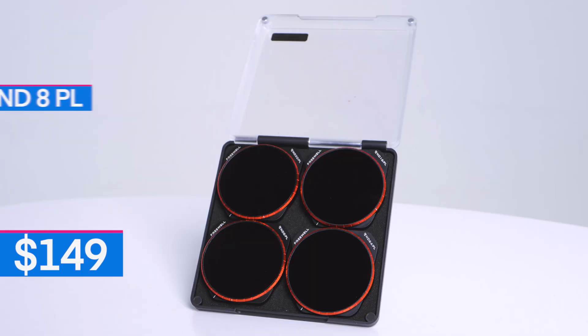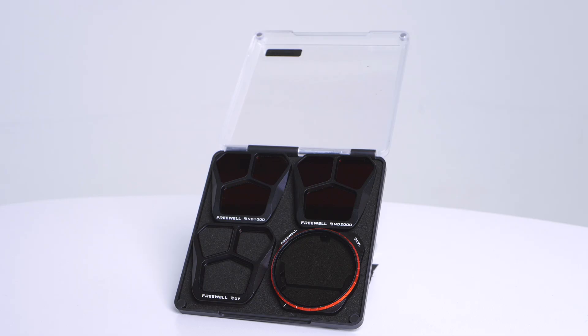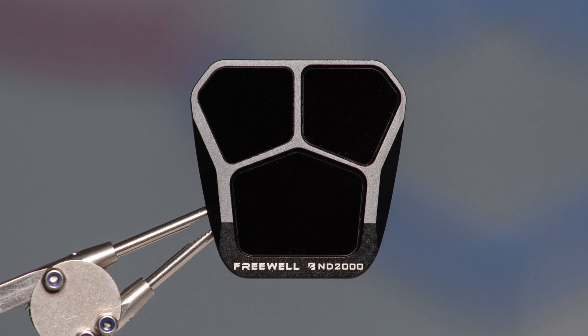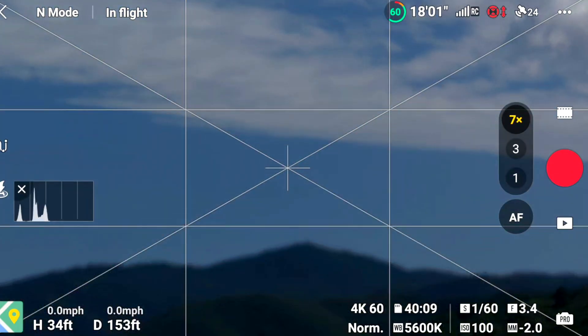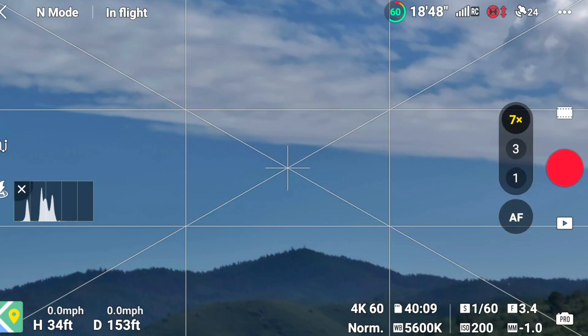The $149 Freewell filter set surprised us — it came with eight filters: five polarized ND filters (ND8, ND16, ND32, ND64, and a traditional circular polarizer), plus a UV filter, an ND1000, and an ND2000. All four polarized ND filters were very accurate within one-third of a stop, and the same density across the 1x, 3x, and 7x cameras. This means we had to make the 7x camera one stop brighter by increasing ISO from 100 to 200 to maintain the same exposure across all three cameras.